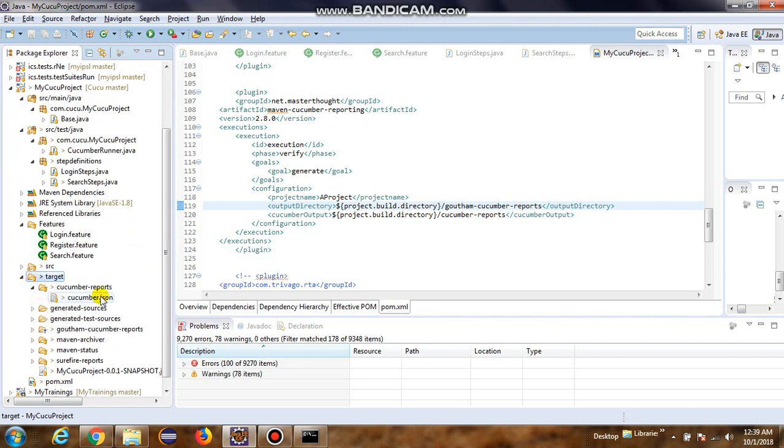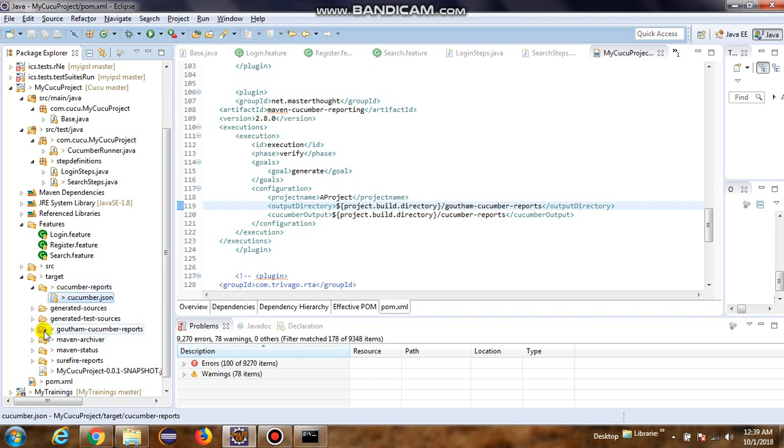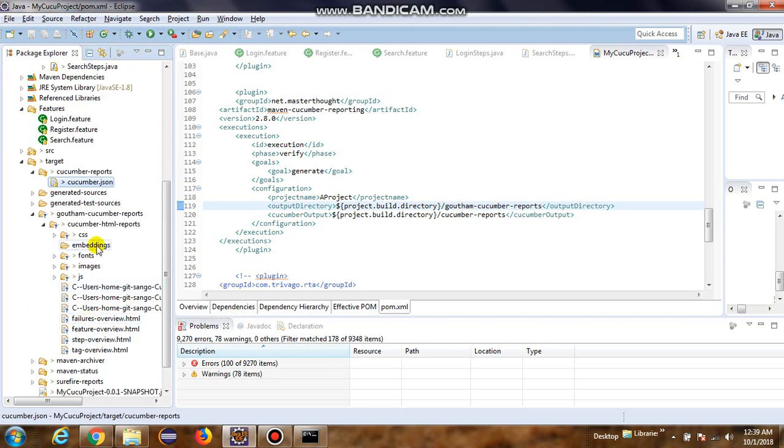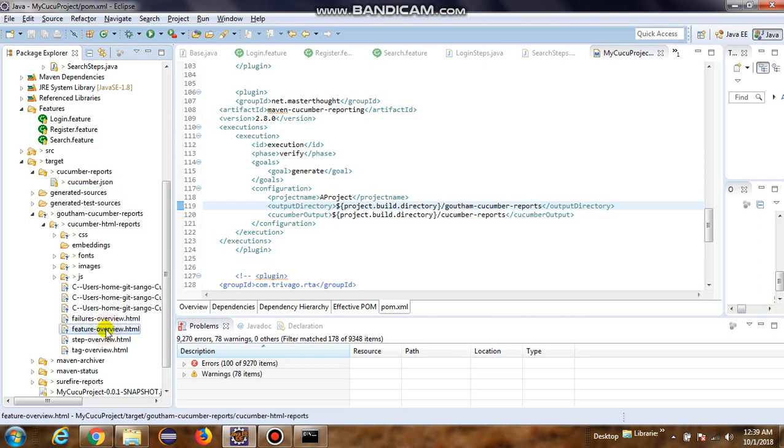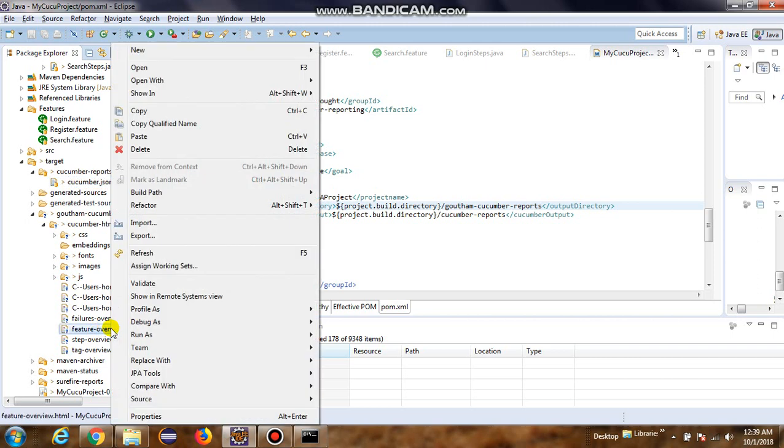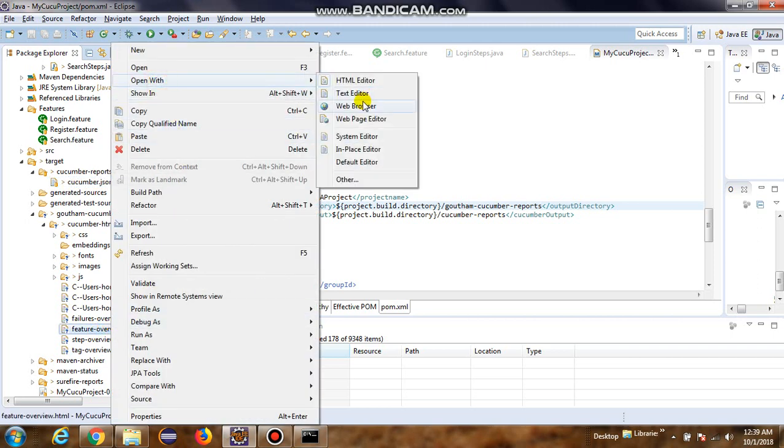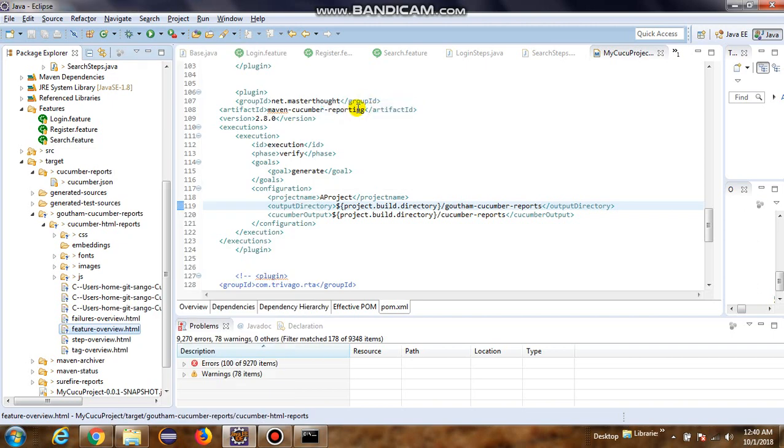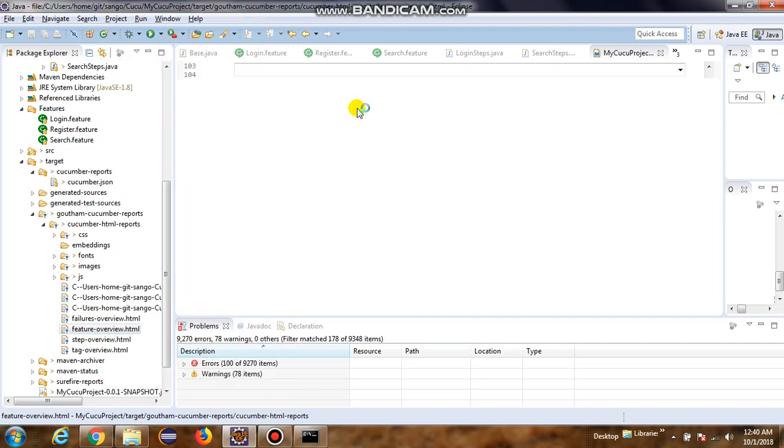And let's look into the cucumber JSON report in CucumberReports. And we also have CucumberReports. And in here we have several HTML reports. So let's go to feature-overview.html. Open this in the web browser.